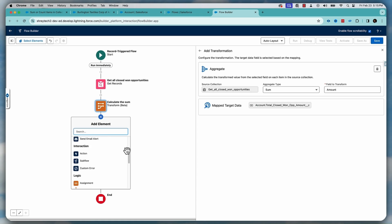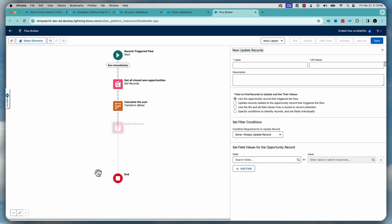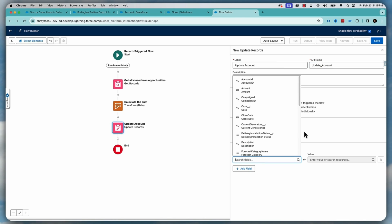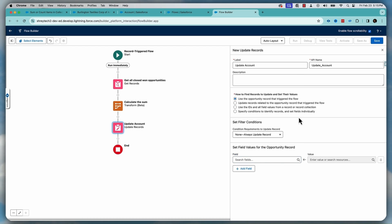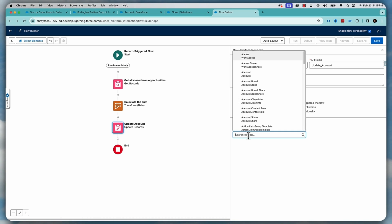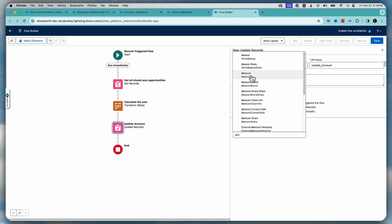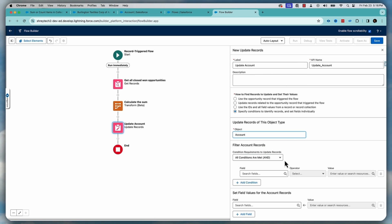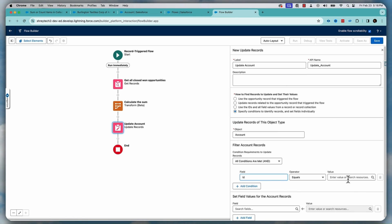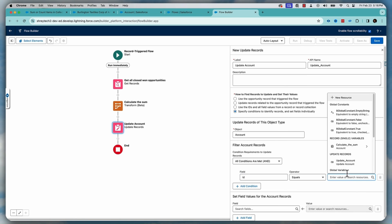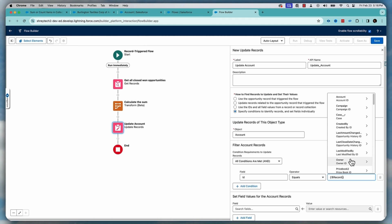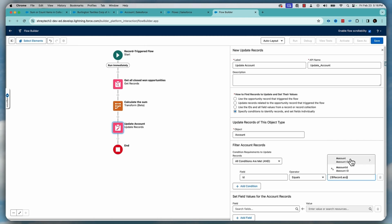So for that, let's do the update record and let's say update account. And here, what we'll do is that we'll select the account. Yep. We'll select the account and where the account ID matches with the record account ID.